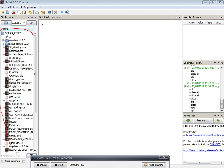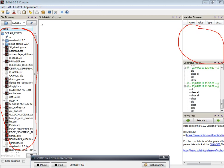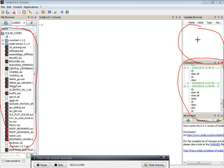Here you can see the particular programs file, the variable browser, and the command history. In the command history, whatever we have done in previous programs will be displayed. In the variable browser, variables with their values are displayed.